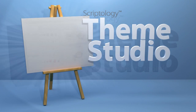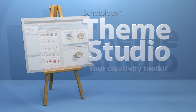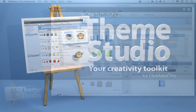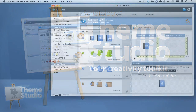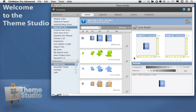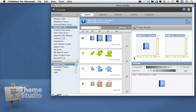Scriptology Theme Studio — your creativity toolkit for FileMaker Pro. Hey there, my name is Matt Petrowski and I'm here to give you the 3-minute tour of the Scriptology Theme Studio.